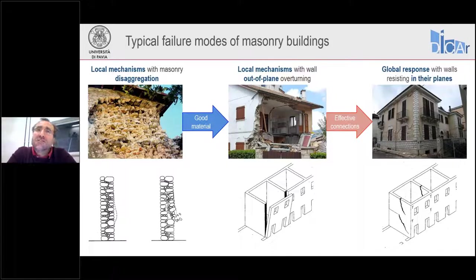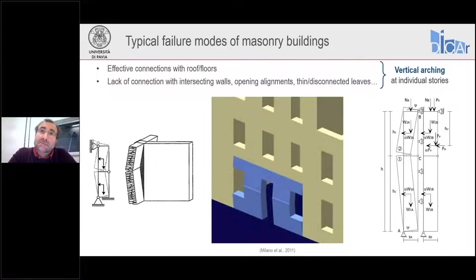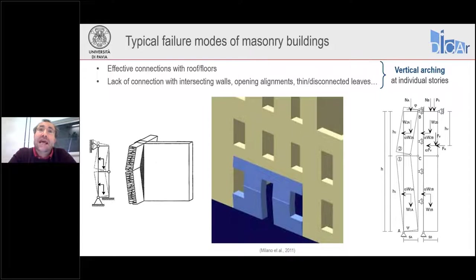In some cases it may be necessary to strengthen our piers and spandrels for their in-plane performance, and this is what we are going to see mainly today. Even if we provide good connections between intersecting walls and between walls and diaphragms, we may still develop some local mechanisms. We may see especially vertical arching of the masonry walls out of plane between floors, especially if we have opening alignments, not-so-good connections with intersecting walls, and poorly interconnected masonry leaves.